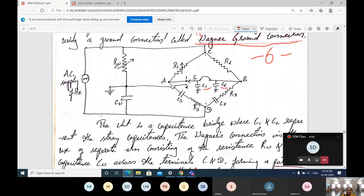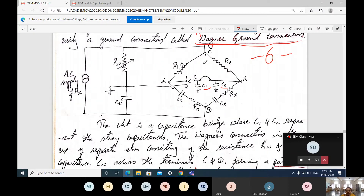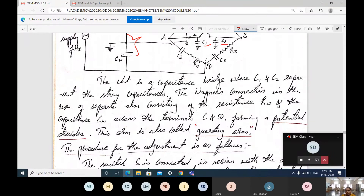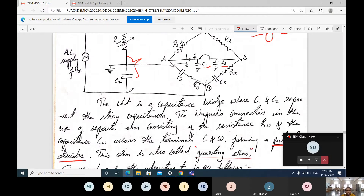Along with this bridge connection, a variable resistance RW — Wagner resistance — and Wagner capacitance CW are connected across the supply, across CD. This connection acts as a potential divider, and the arm with RW and CW is called the guarding arm, which protects the bridge.